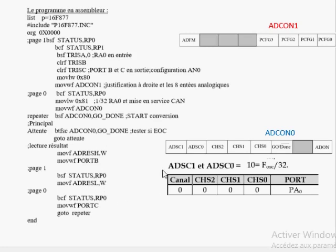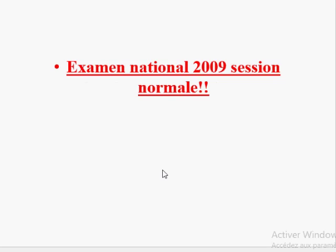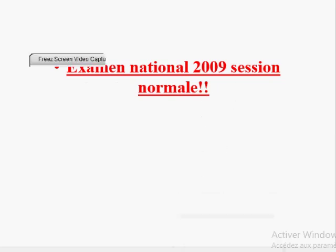J'espère que vous avez compris. Si vous avez des questions, n'hésitez pas à les poser. On va essayer de refaire cet exemple d'application et aussi traiter l'examen national 2009, session normale, qui traite l'application du convertisseur analogique numérique.